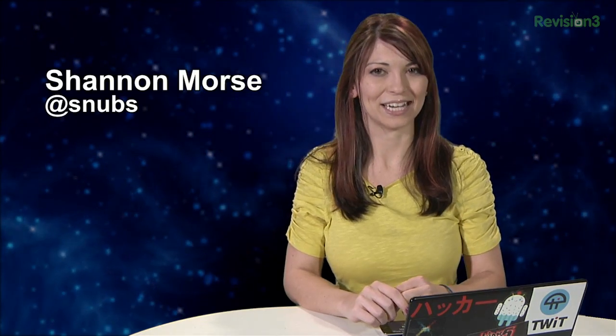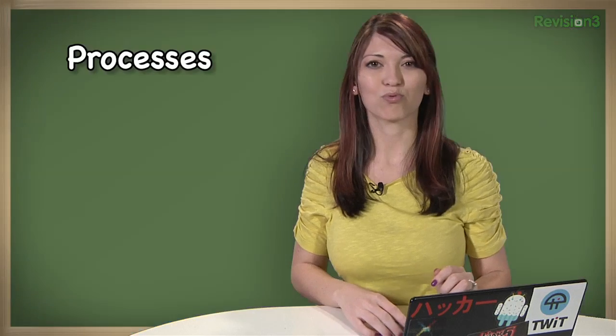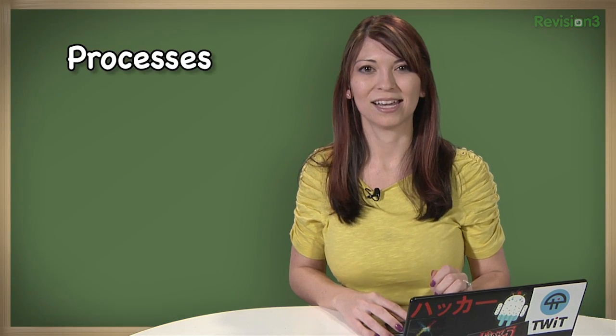Welcome to Hack Tip, the show where we break down concepts, tools, and techniques for hackers, gurus, and IT ninjas. I'm Shannon Morse, and today I'm discovering processes.